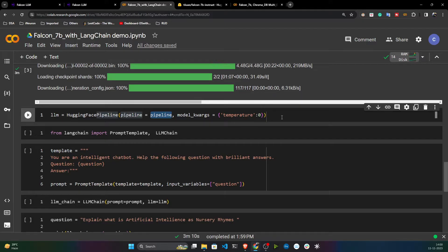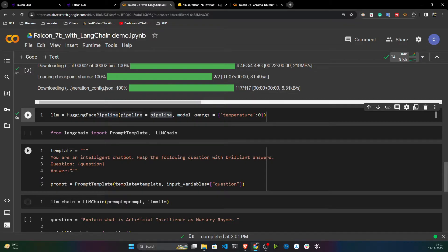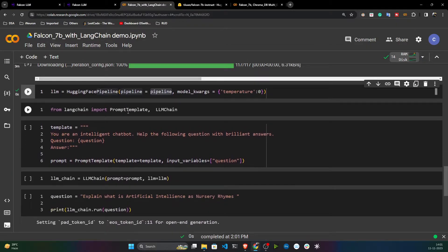If you set temperature to one, the model will take risks and give more random output. Think about whether you need creative or random results. If not, keep the value close to zero; otherwise keep it close to one. Here I've set it to zero because I want consistent output from my model.